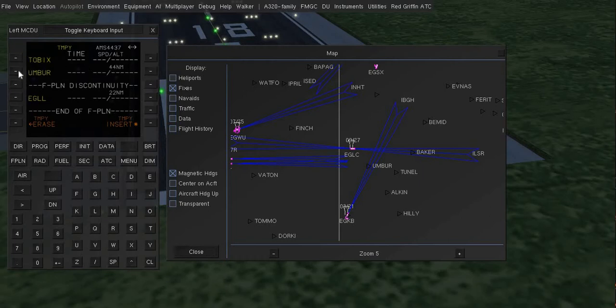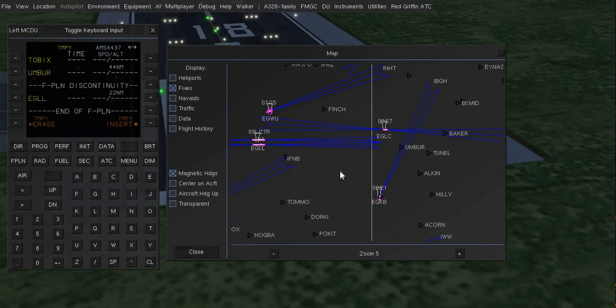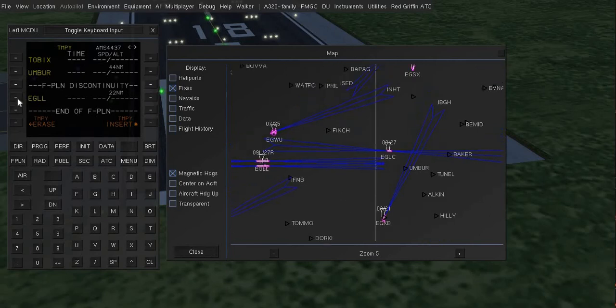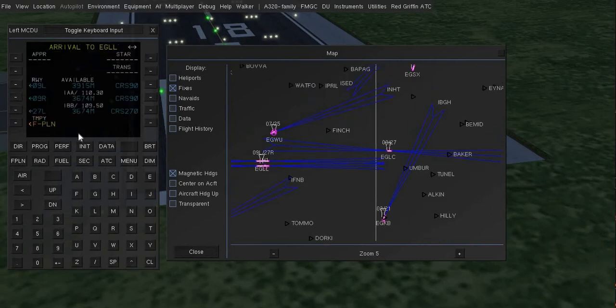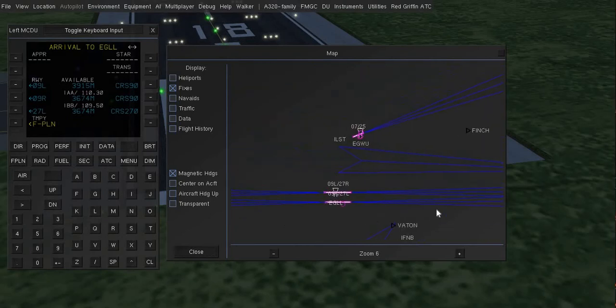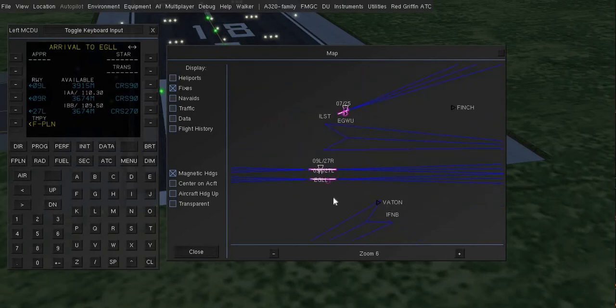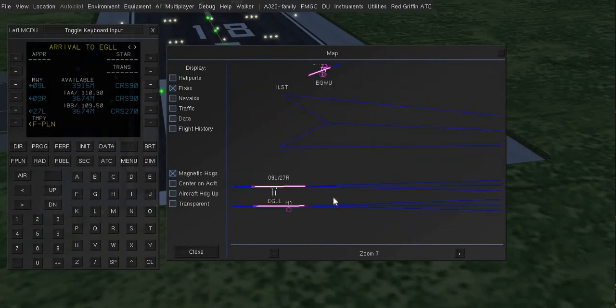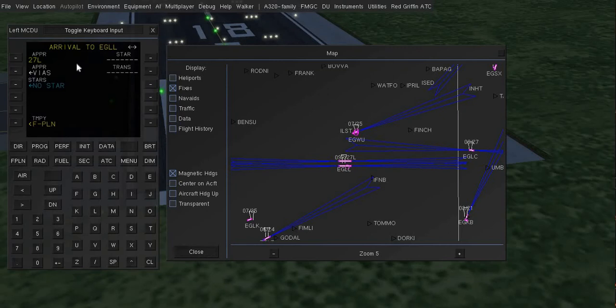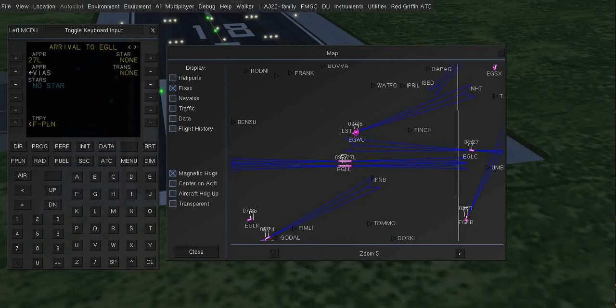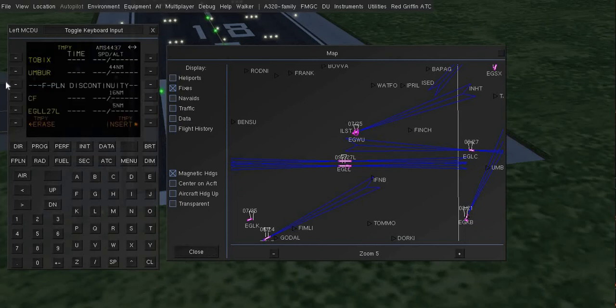Okay now finally I will approach to the runway two seven left. Yeah two seven left is fine. And if there is a STAR you can select the STAR but no STAR is here so I will just select no STAR.